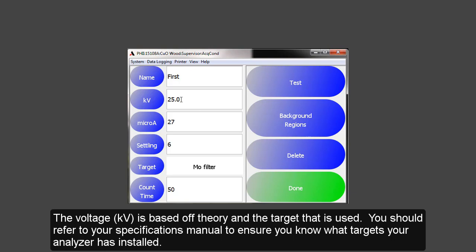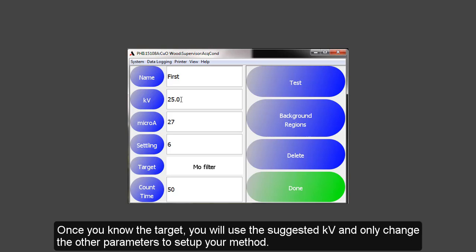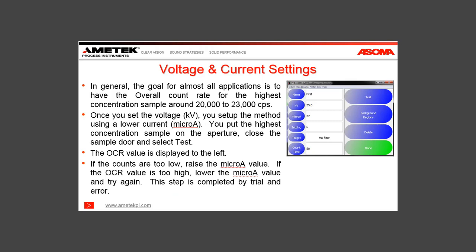You should refer to the Specifications Manual to ensure you know what targets are on your analyzer. Once you know the target, you will use the suggested kV and only change the other parameters to set up your method. In general, the goal for almost all applications is to have an overall count rate for the highest concentration sample around 20,000 to 23,000 counts per second.